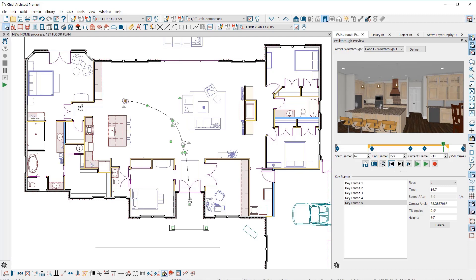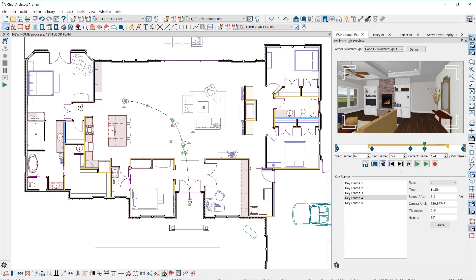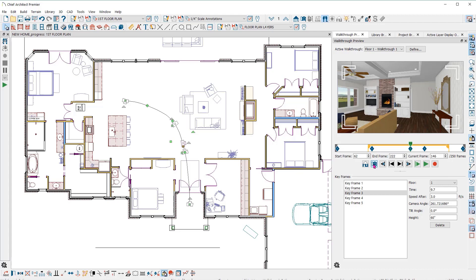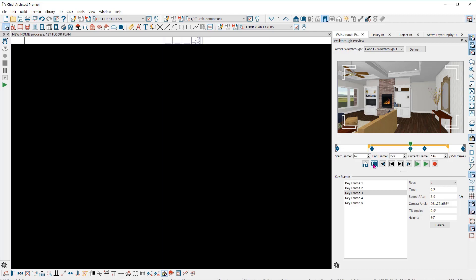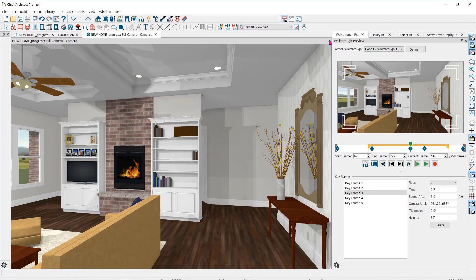Or click on the jump to arrows to move from keyframe to keyframe. You also have the option to create a camera view from a current preview pane by clicking on this button. That will open a separate camera view with all of the current camera settings.